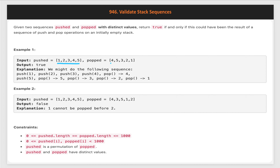The pop sequence is: pop 4, then 5. What can we do? This problem is clearly indicating it's a stack problem. We will try to simulate this using the stack itself. First of all, we create a stack. In the pushed array, we push the first element, 1.